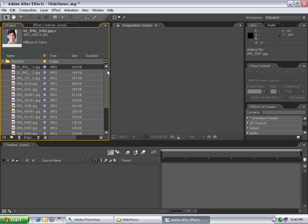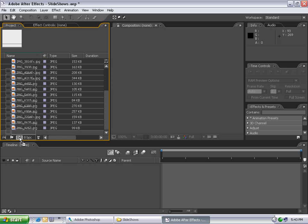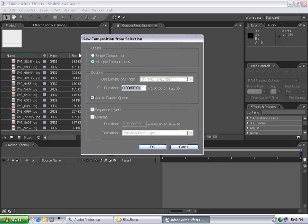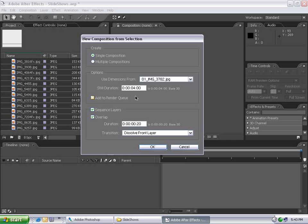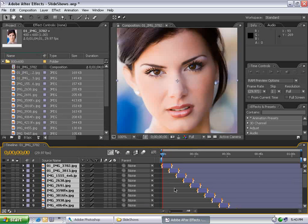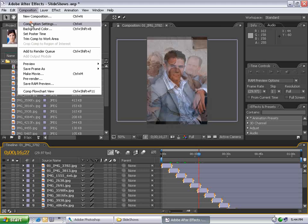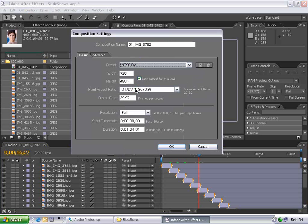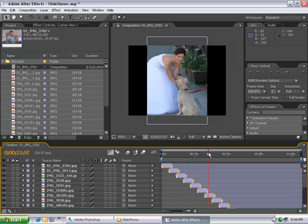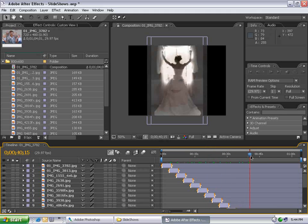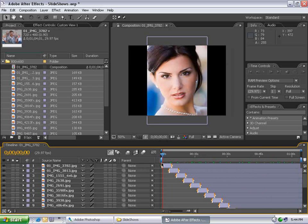Now all my pictures are inside my project folder. I can select the first one, hold Shift, select the last one, then drag it into the Make New Comp button. A dialog comes up where I can create a single composition, set the duration of each picture to four seconds, sequence the layers back to back, overlap 20 frames, and dissolve. After hitting OK and playing through, you'll see all layers fade together. However, while this is a slideshow, it's not very impressive. This is After Effects — so we're going to do it a better way. Let's delete this composition.